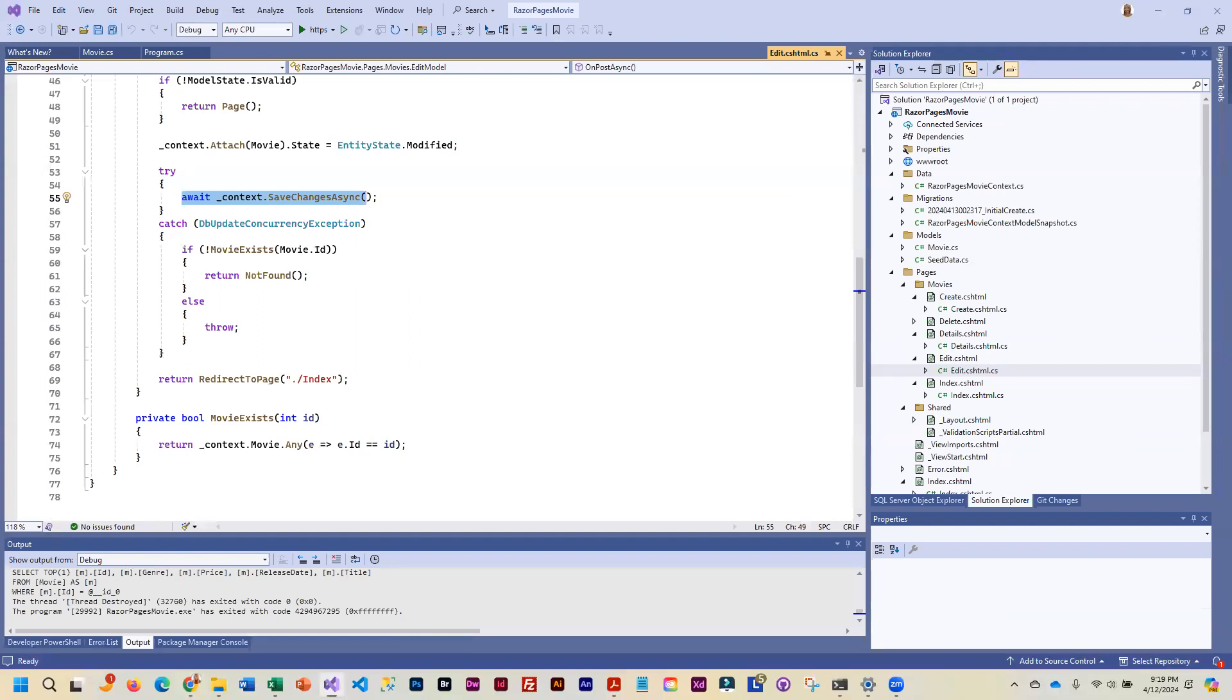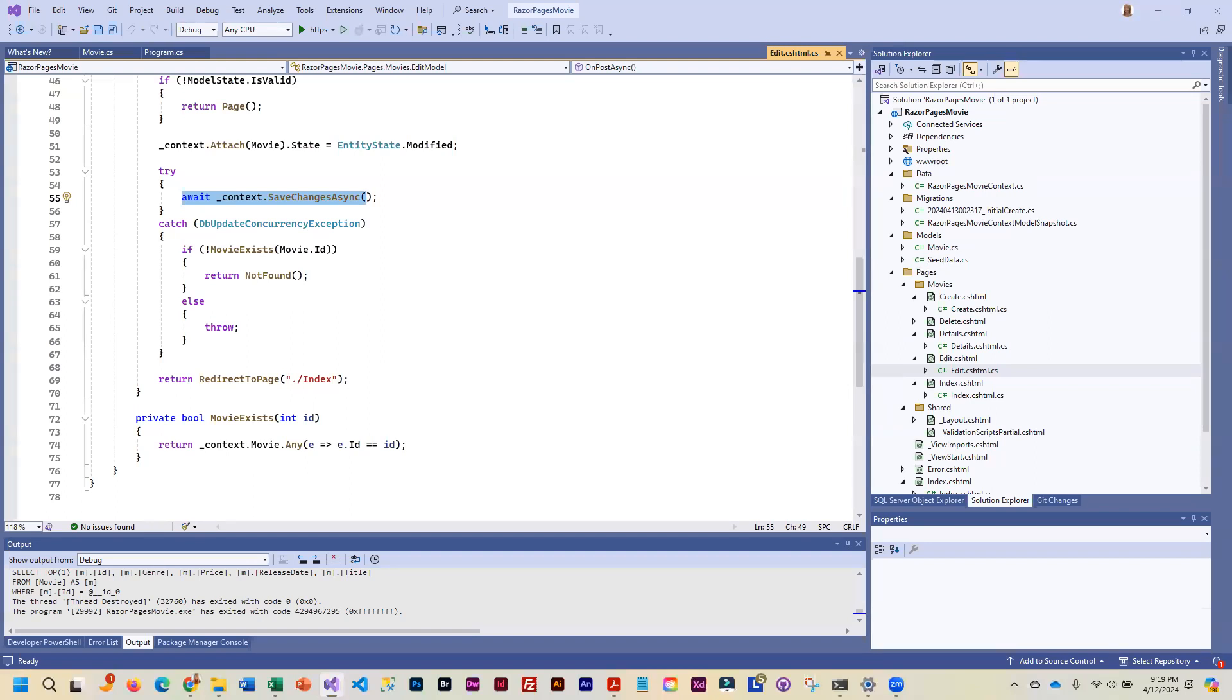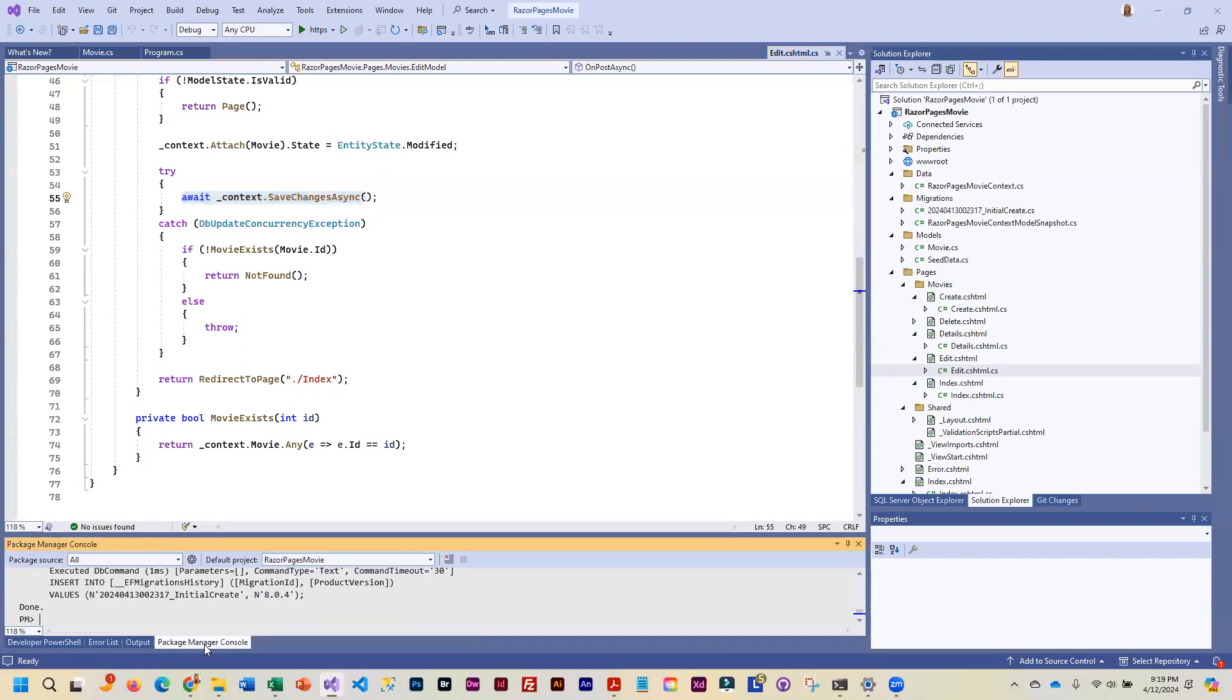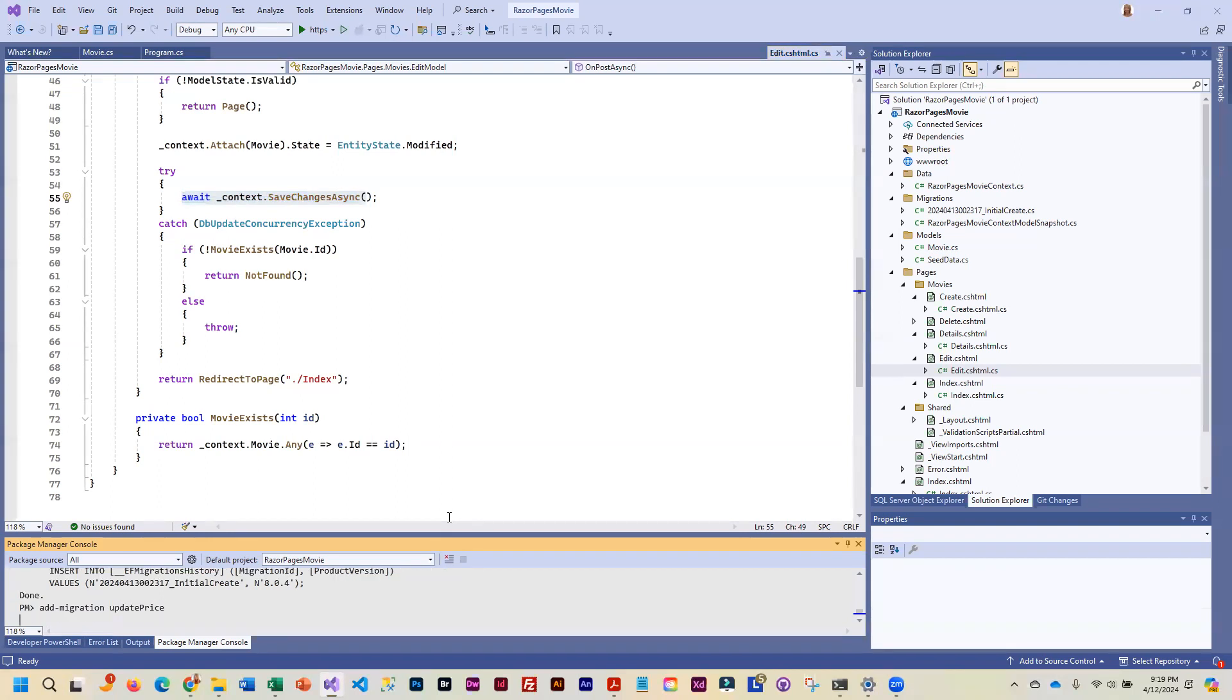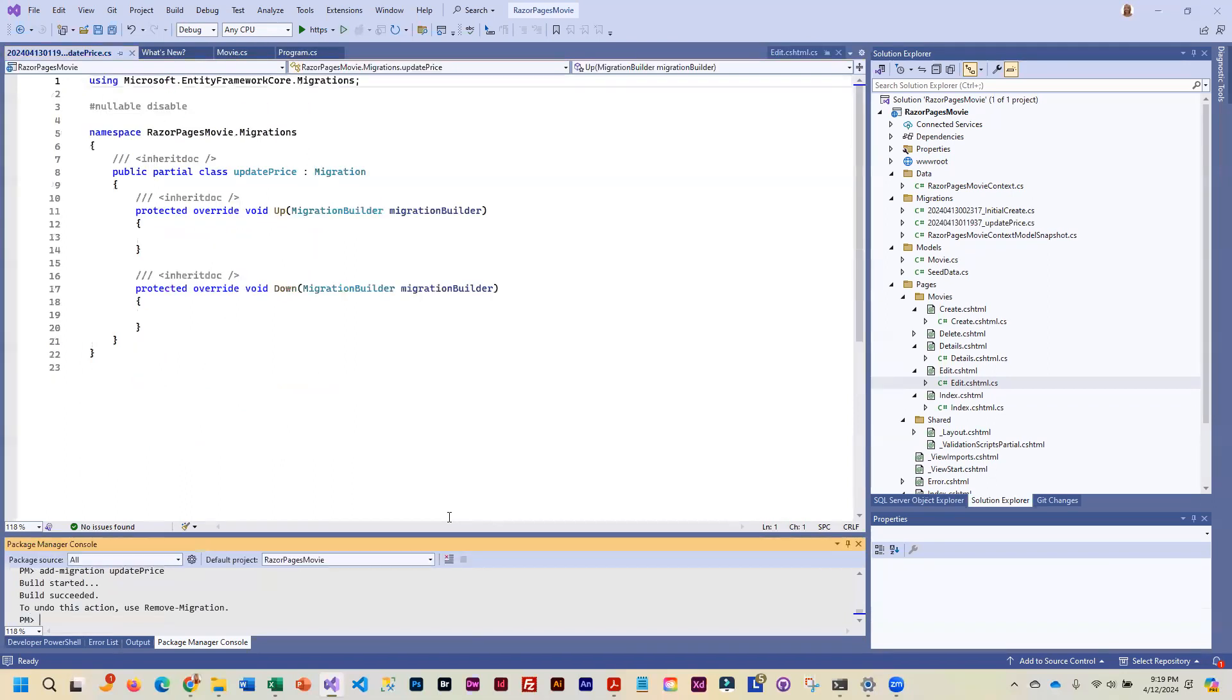And I think you guys, we've talked about how the binding works already. Posting is when you submit. Okay. And so I think at this point in order to ensure that we get those changes, now the tutorial is not telling us to do this, but I'm going to have you guys do this. Go ahead and we will add migration, and we will call this one update price. Okay.